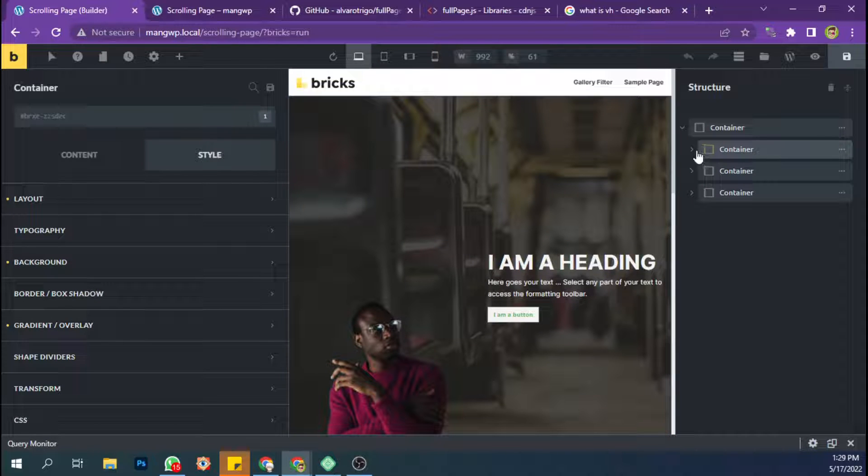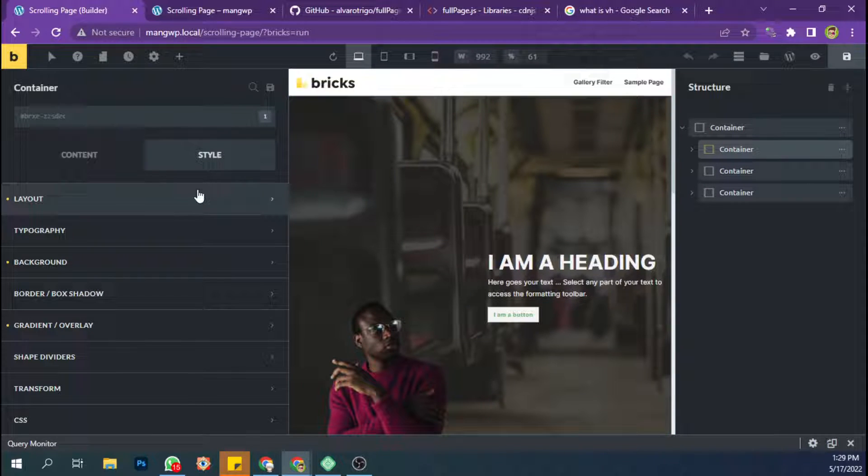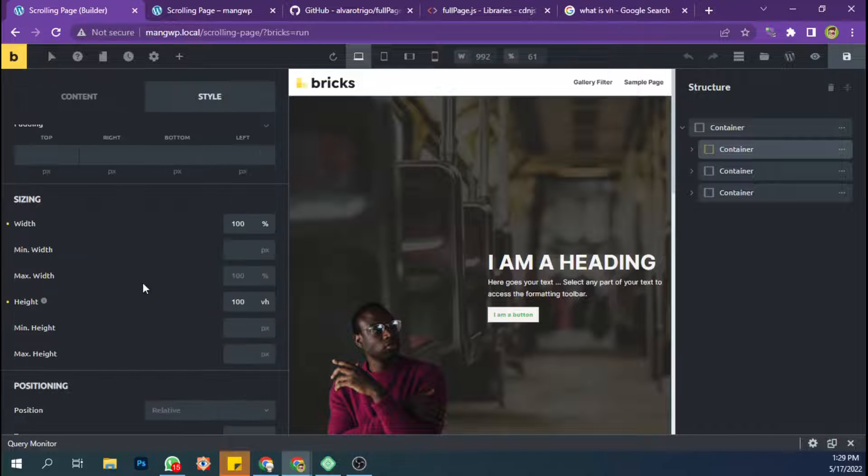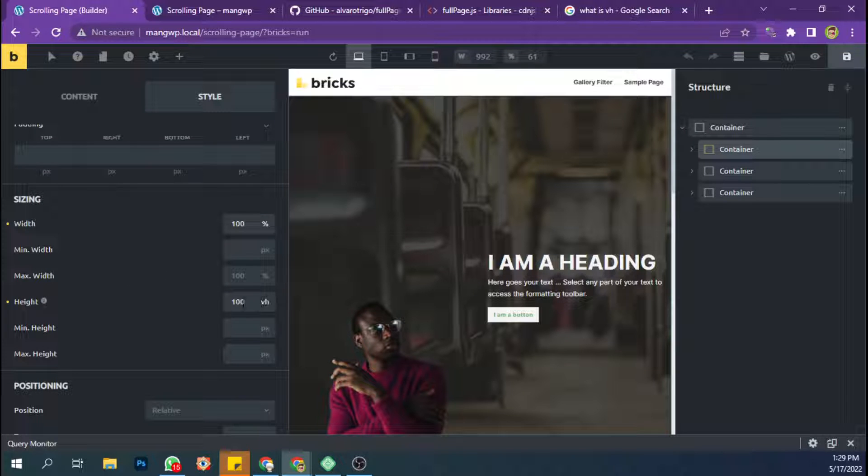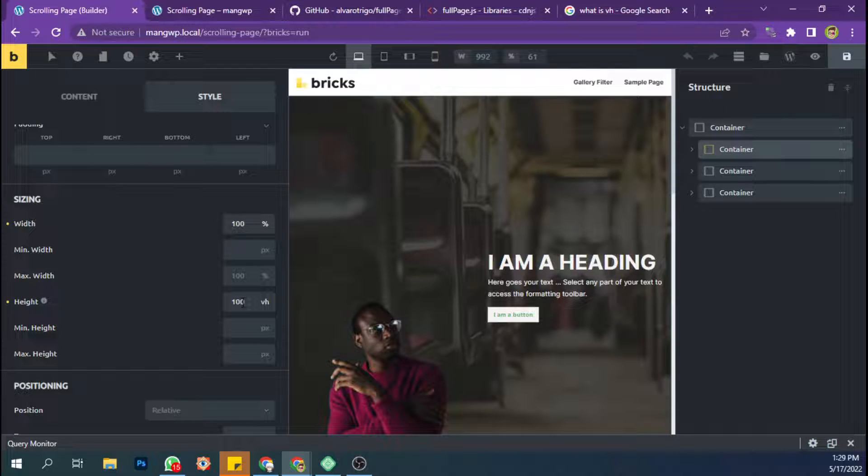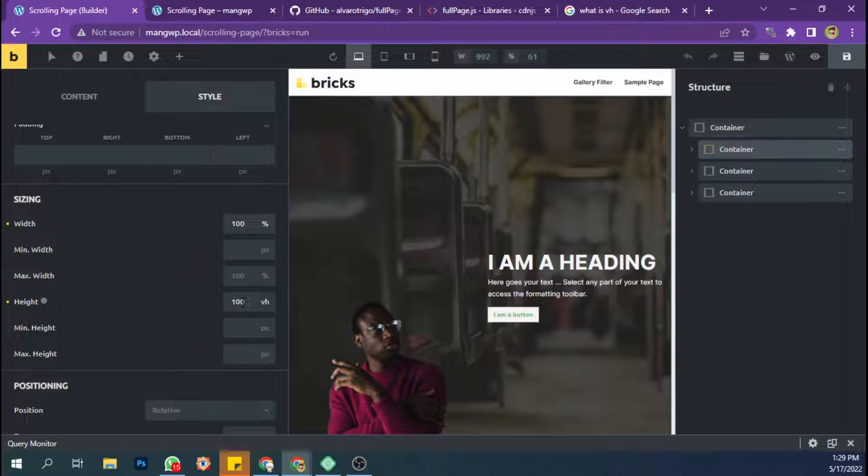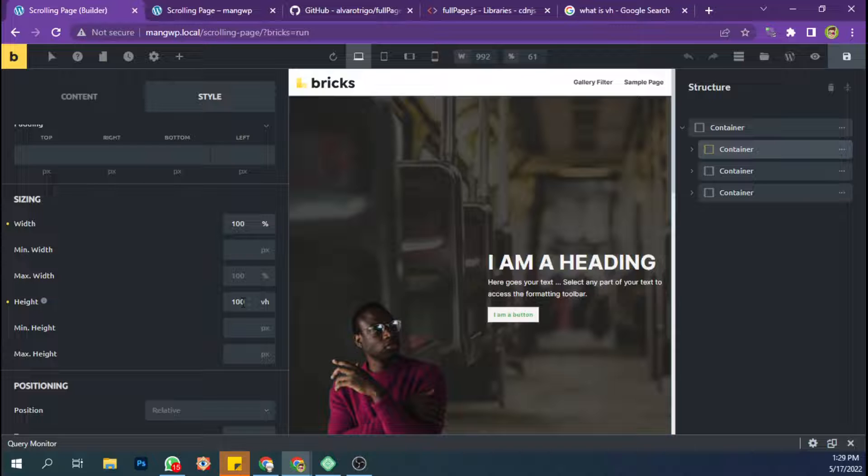And I have set the height to 100vh viewport height so it can fit to the user height screen.